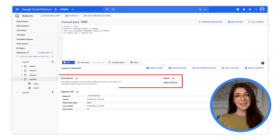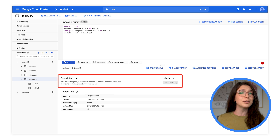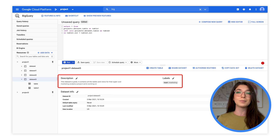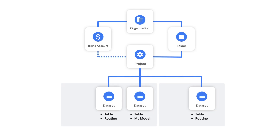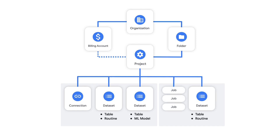Datasets also store metadata. You can create descriptions and labels, which can be viewed in the console or used as tags for monitoring. You can also find details about each one of your BigQuery resources by querying the information schema. But datasets aren't the only BigQuery resource belonging to projects — other concepts like connections and jobs can be found here as well. We'll cover more detail on these in the next few videos.